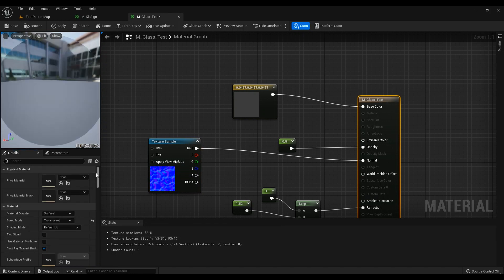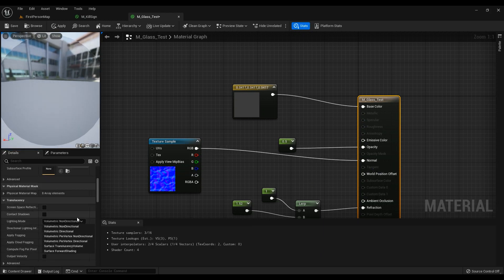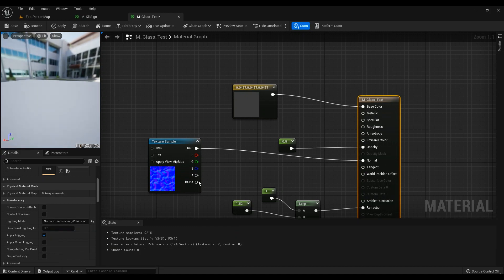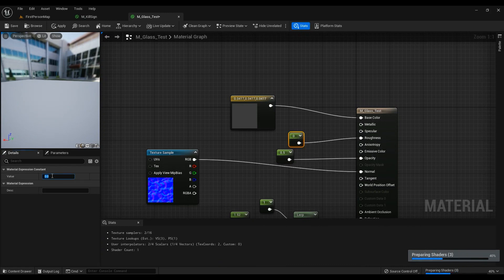You can actually use a normal map in volumetric non-directional too. But if you want to use specular and roughness, then you'll need Surface Translucency Volume. Let's set roughness to something like 0.1.